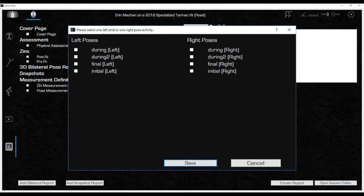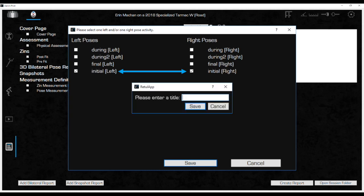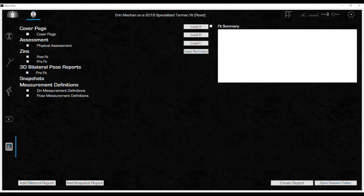The most complete report will include a pre-fit and post-fit bilateral pose report. But all four cannot be selected at once. First select the initial left and right poses and click save. Another small window will pop up. Title the initial left and right poses pre-fit and click save. The pre-fit pose report has been selected and will be in the report.